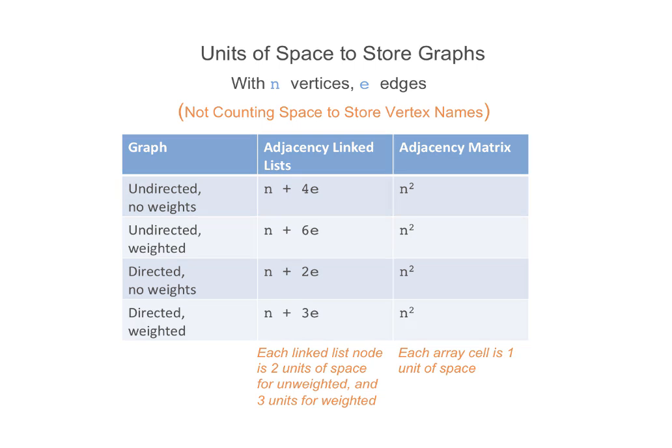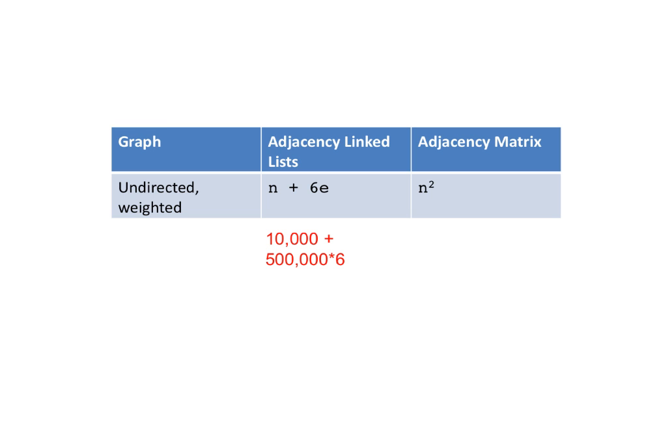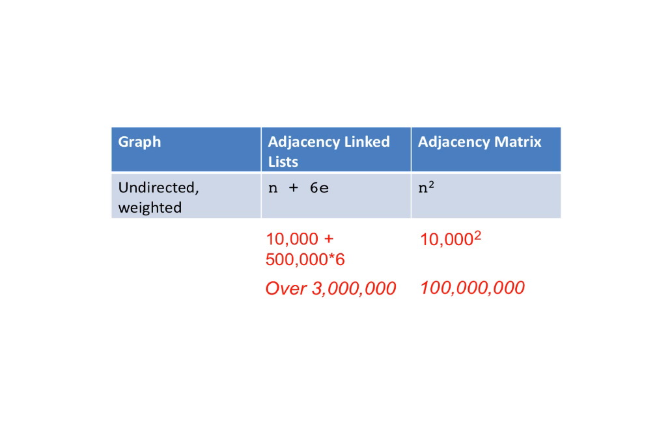Just to round this off with a realistic example, suppose we had a weighted undirected graph with 10,000 vertices. On average, each vertex has 100 connections to other vertices. 10,000 times 100 is 1 million, but remember that each connection is counted twice, so the number of edges is half of 1 million, which is 500,000 edges. Each edge node would have 3 fields, for the vertex number, the edge weight, and the next node, and each edge would be represented twice, so 2 nodes per, which means 6 units per edge. So the total space used would be 10,000 plus 500,000 times 6, which is over 3 million units of space, while the matrix would use up 10,000 squared or 100 million units of space. To compare, the linked list scheme needs only 3% of the space that is needed by the matrix.